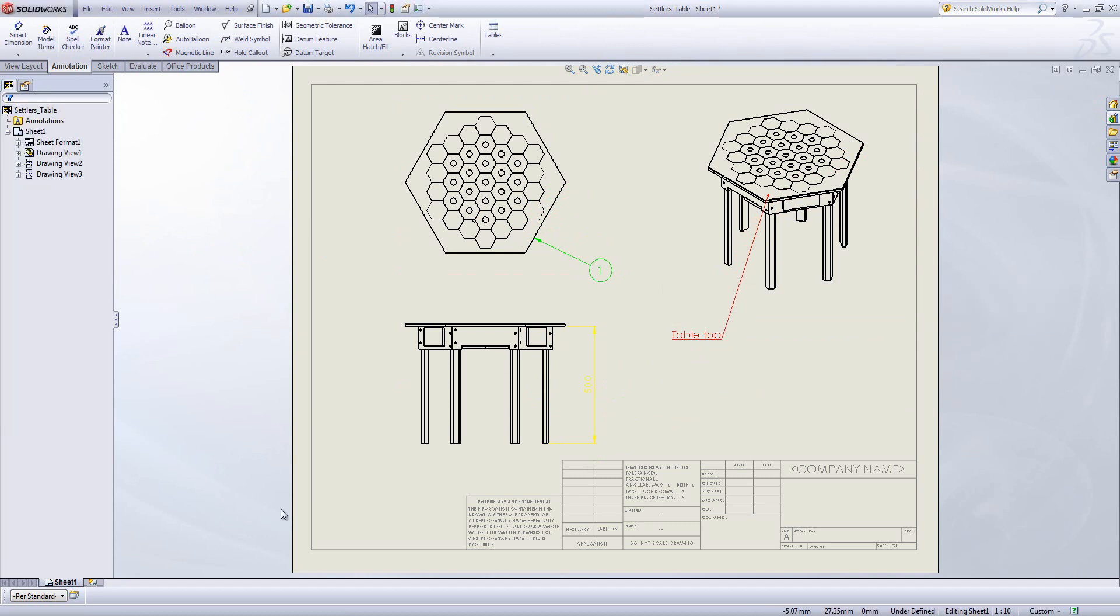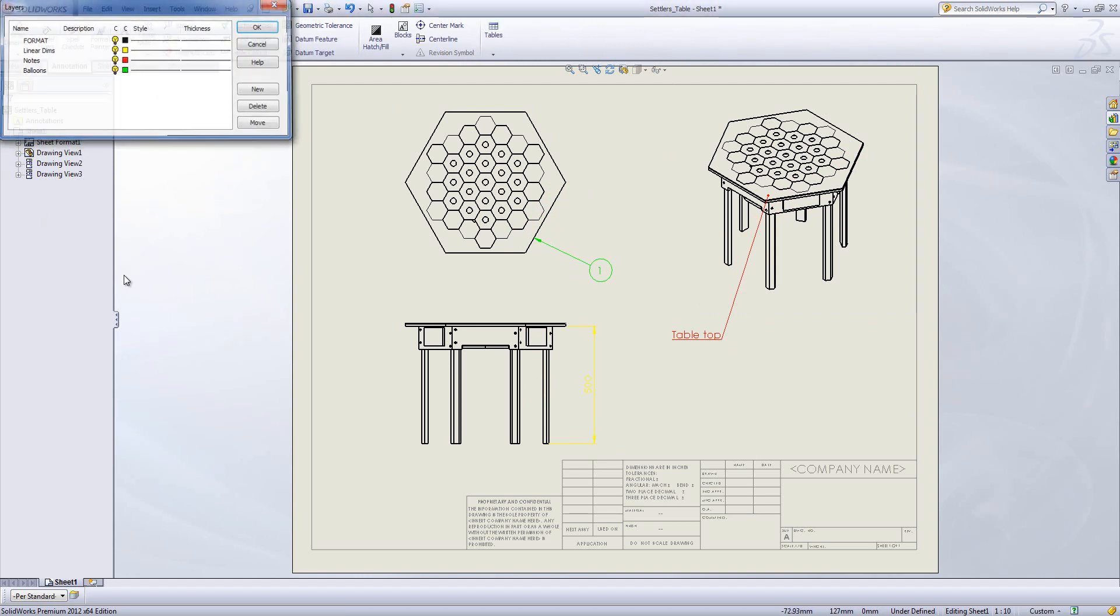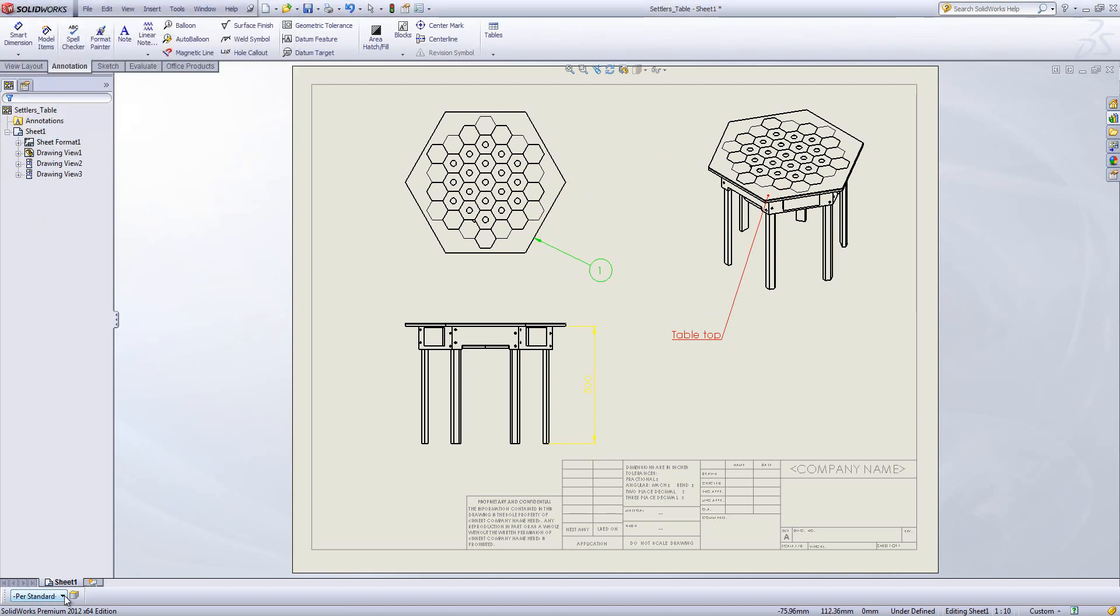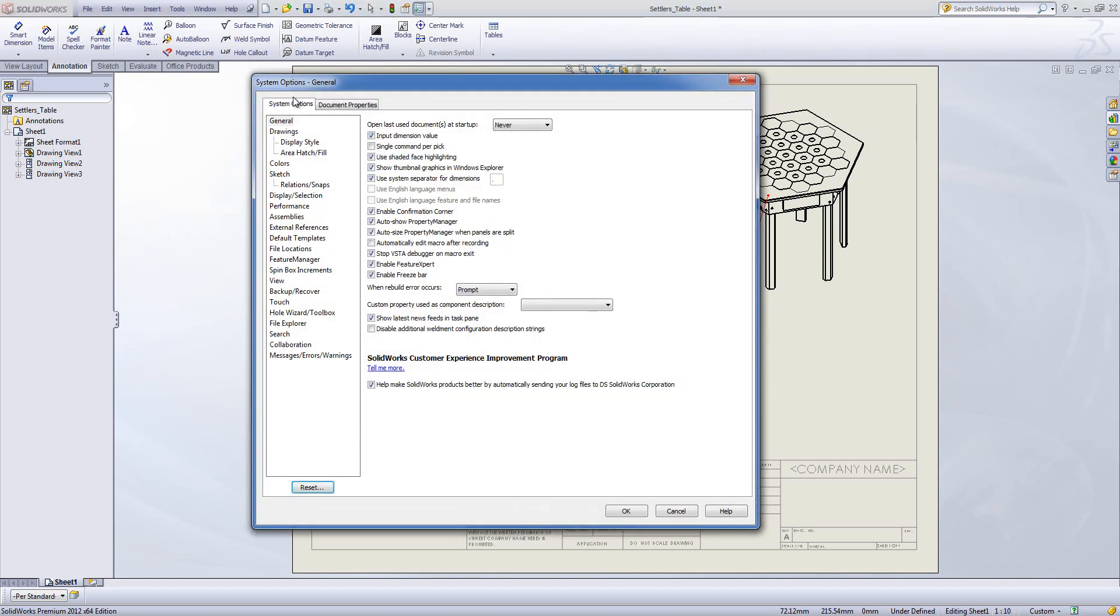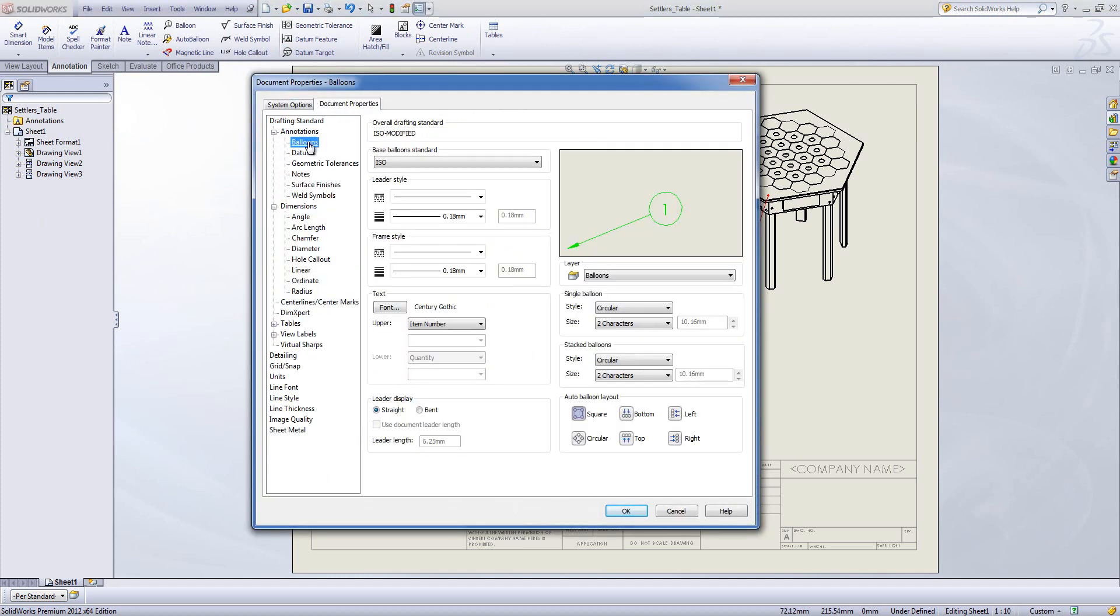So in summary, create your layers, set your current layer to the per standard option, and then within the document properties set your various items to the layer you want them to go onto.